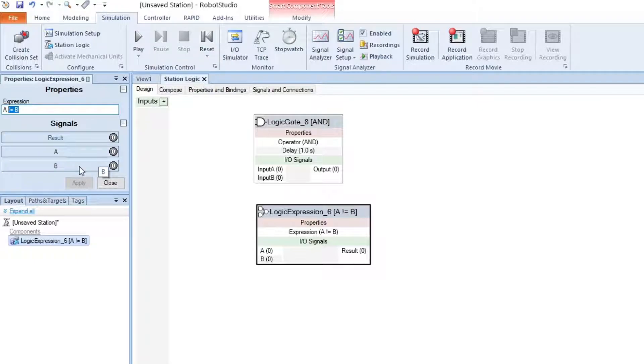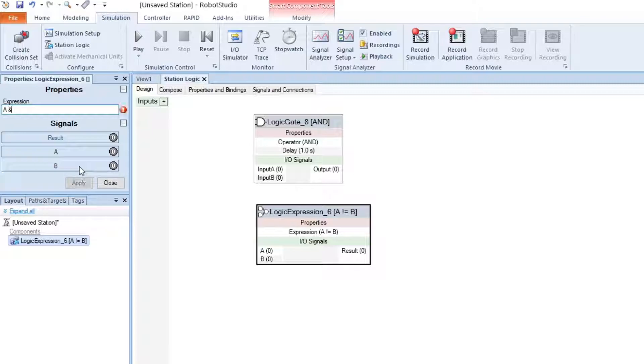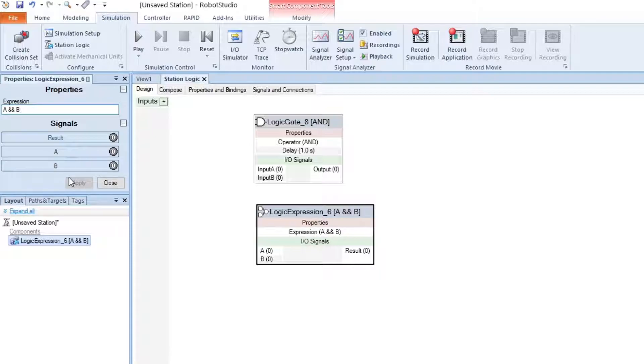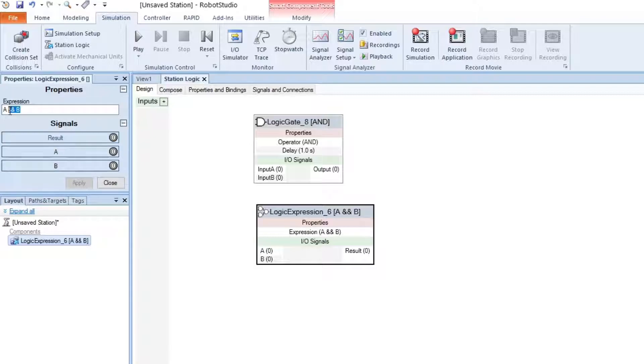You can also use symbols instead of typing out. AND you type out two ampersands. OR is two vertical lines.